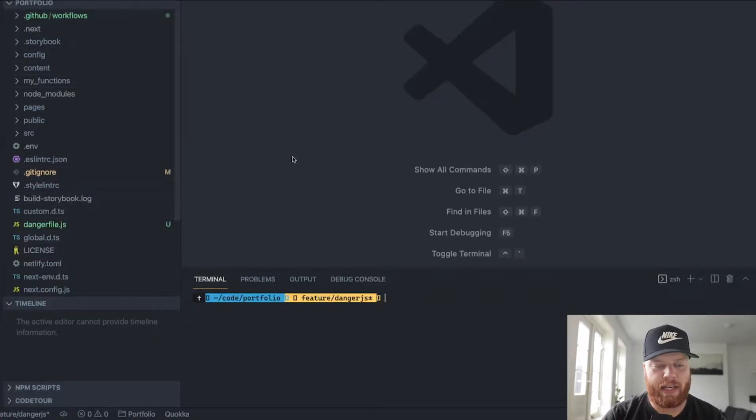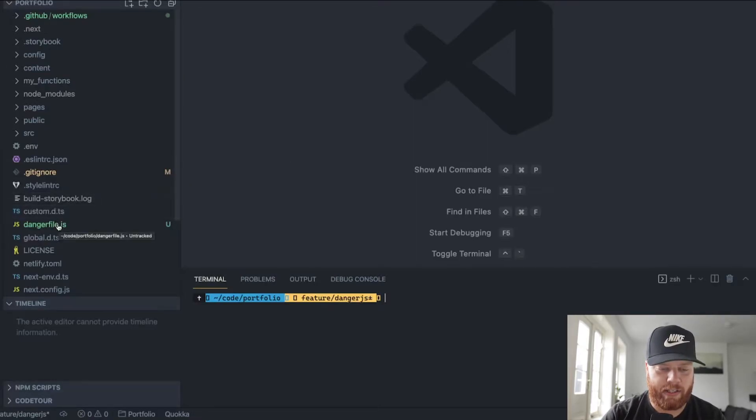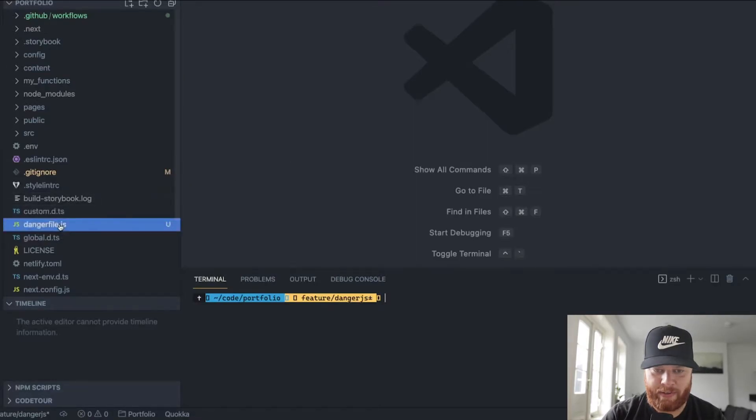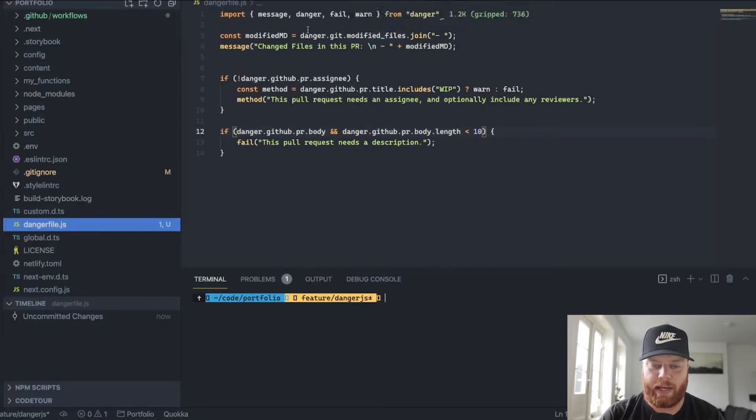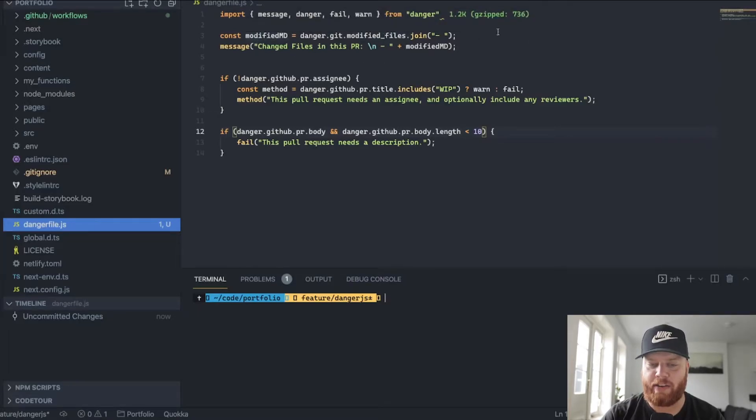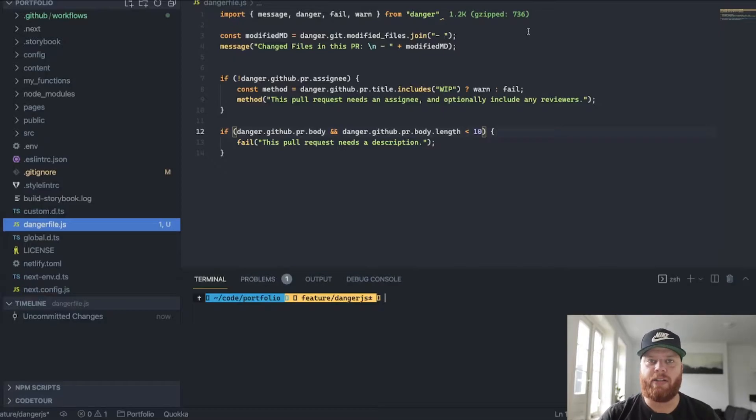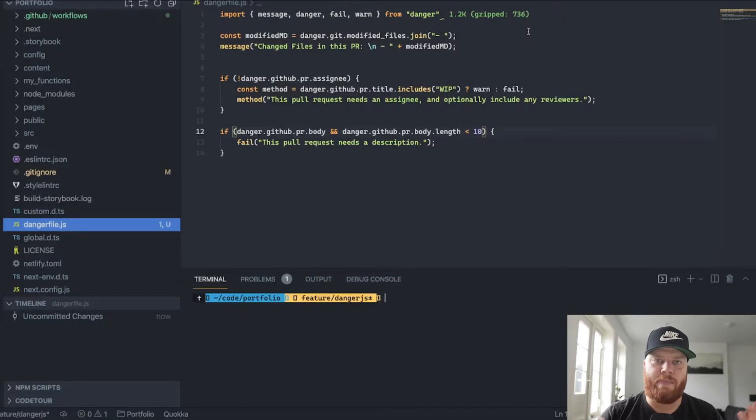So besides installing Danger.js, of course, I added a file here called the Danger file. And if we open this, we can see that I import the Danger.js module, have a look to see which are the files that are modified. But normally you can do this yourself as well, right, to check which files are changed. But this just makes it easier.